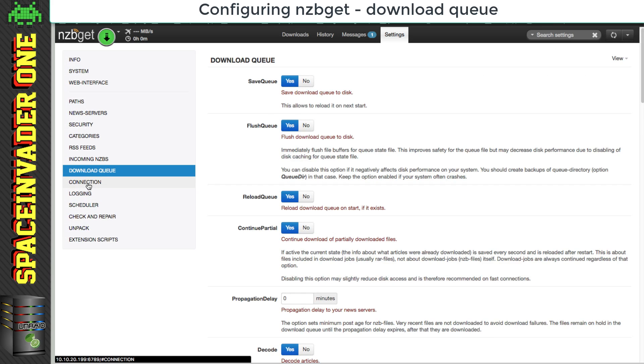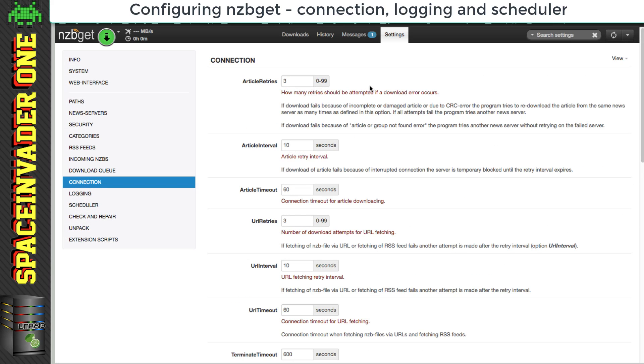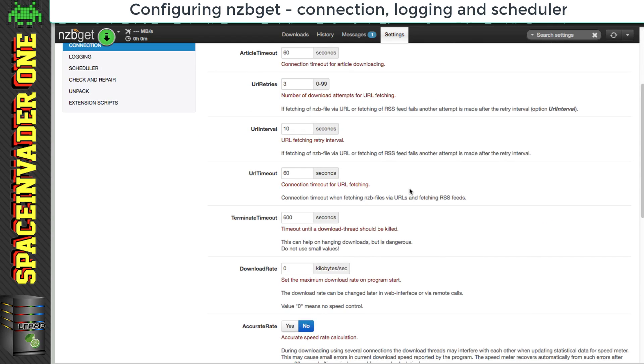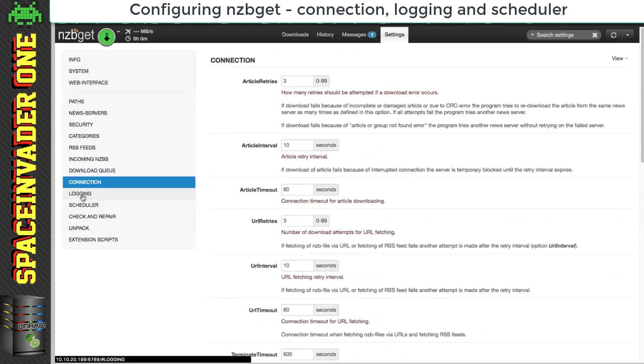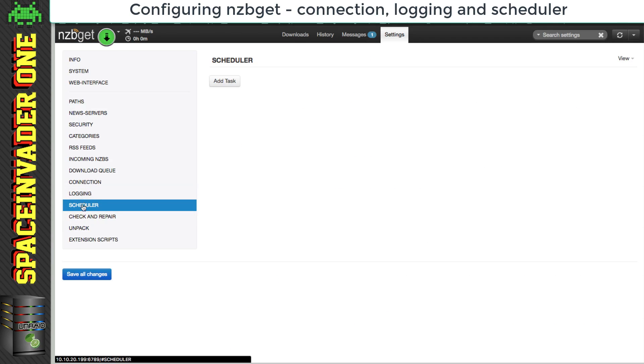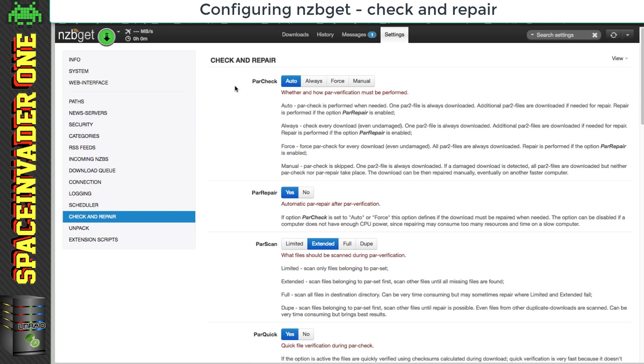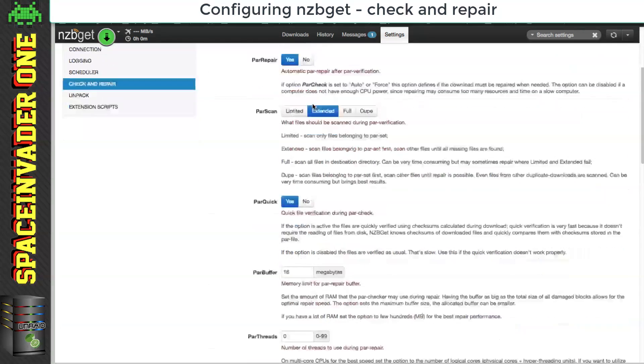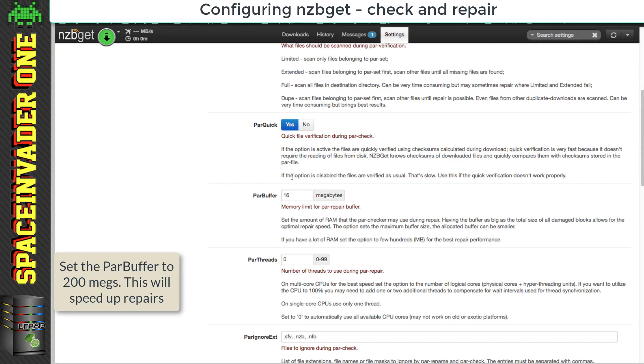Okay, and now onto connection. Again, this is all very self-explanatory if you read through, and I suggest you leave all of this as default. Now logging in scheduler, just leave them as they are. Now let's go on to check and repair. Now I recommend on leaving all of this as it is, except for the par buffer here. I'm going to set mine to 200 megs.